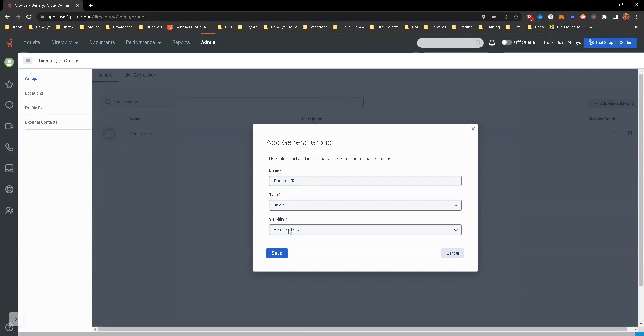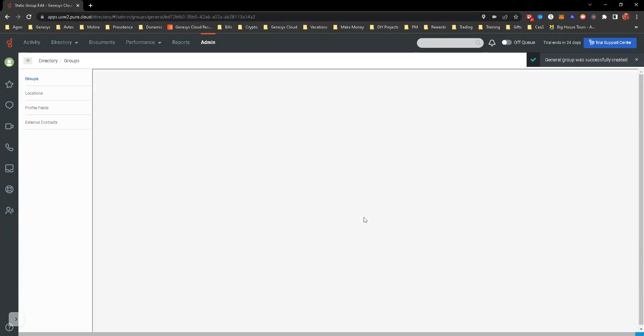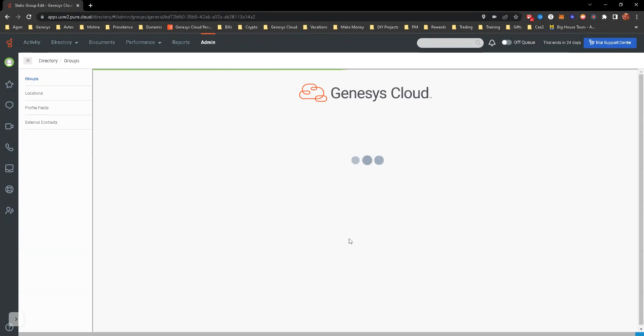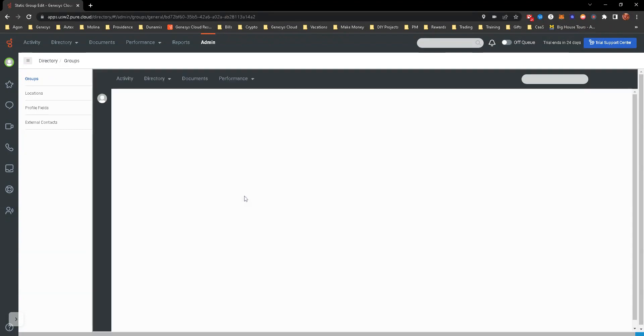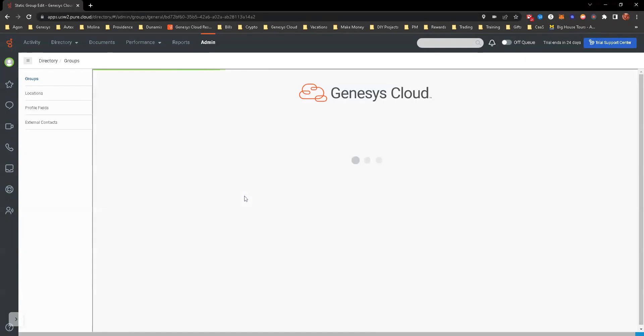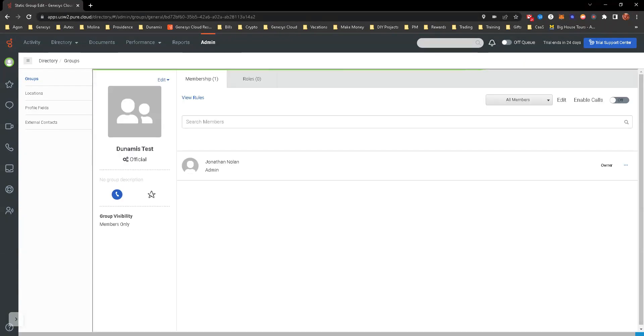Members only, owners only, or public—we're going to just leave it at members only. The group pops up and you're able to then do some configuration items. As this loads, we're not going to give this group a DNIS, but we will enable calls.